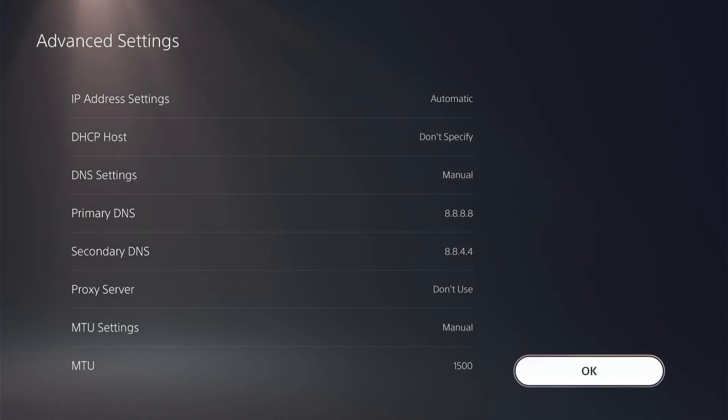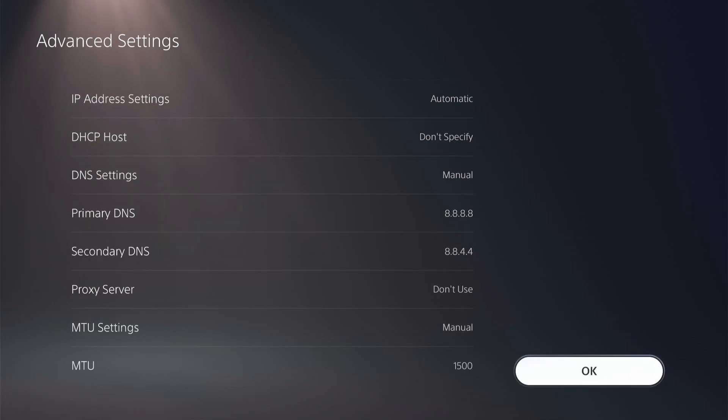And then you can go back to your game that you were having issues with and then test it out. So I recommend trying those different DNS options, seeing which one works best for you.